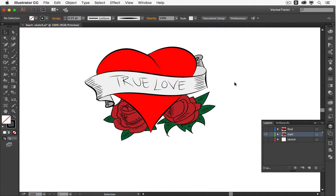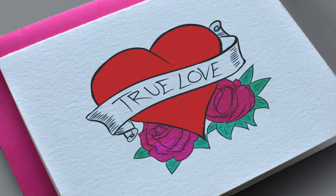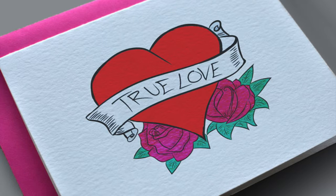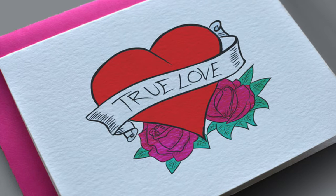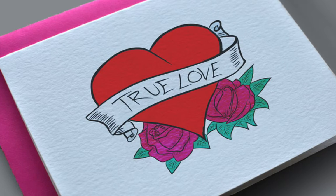Let me show you what it looks like printed out. Here you have a cardstock with quite a textured paper. I've actually changed the color of the roses — I colored them pink. The heart is red, with a pink envelope. And this is it! Thanks for watching. I hope you enjoyed this tutorial. Be sure to hit the subscribe button so you won't miss out on all the great tutorials, tips, and tricks coming up. See you next time.